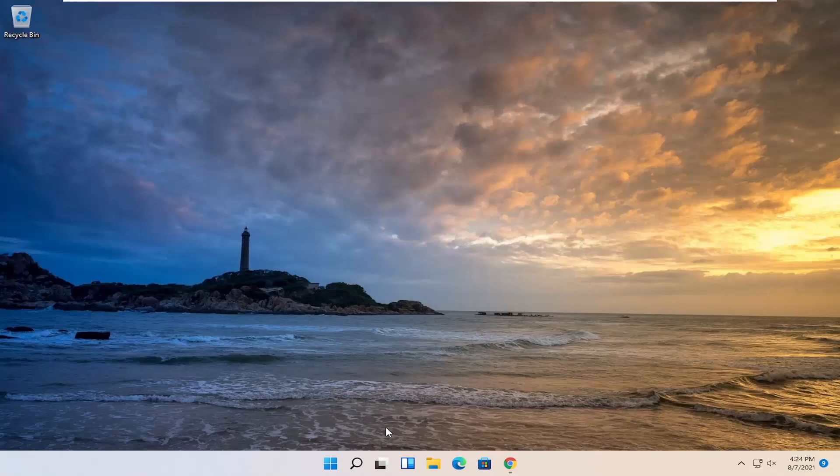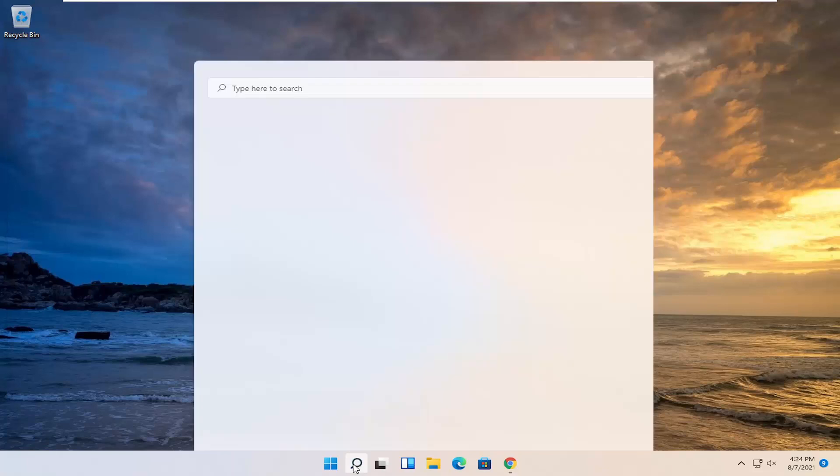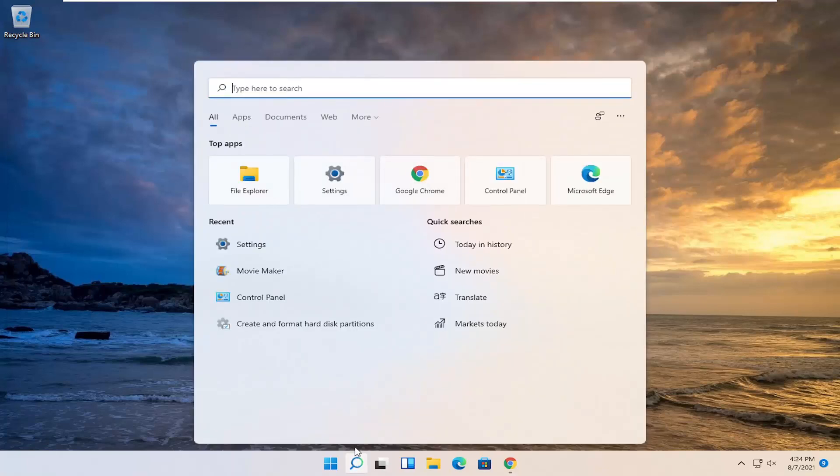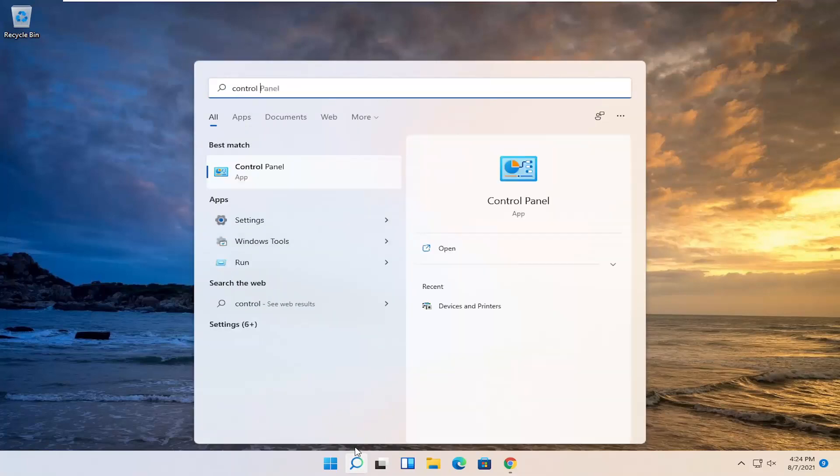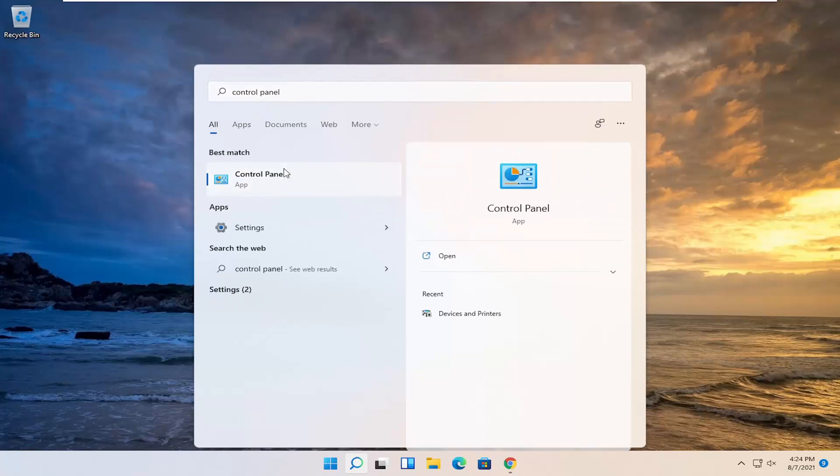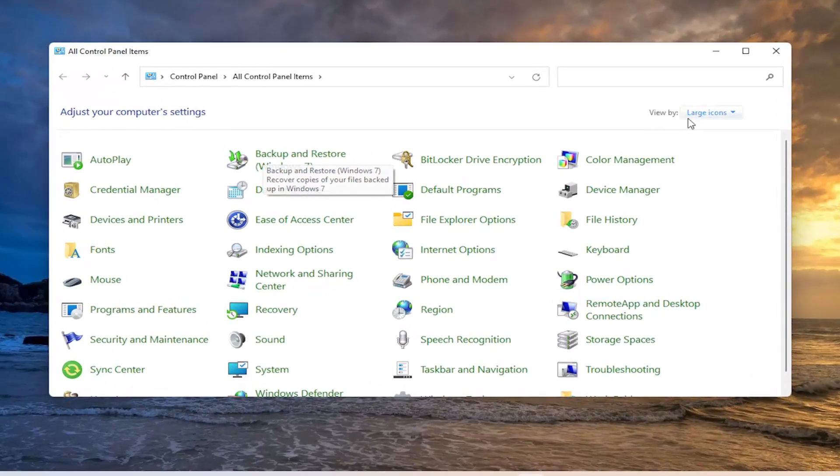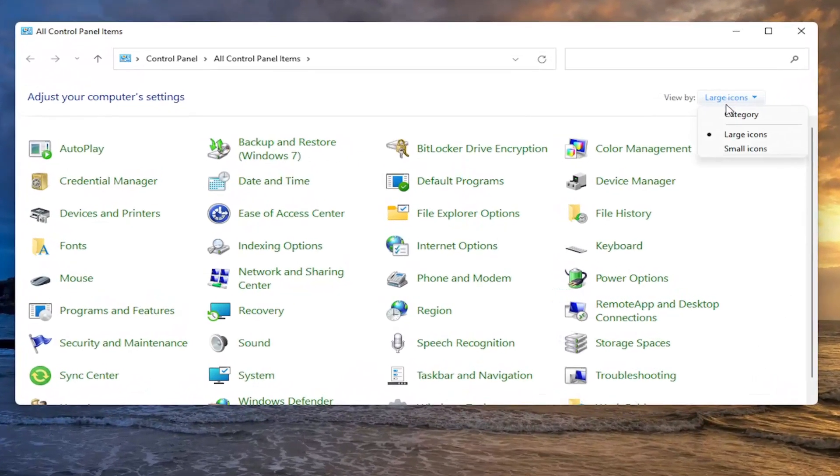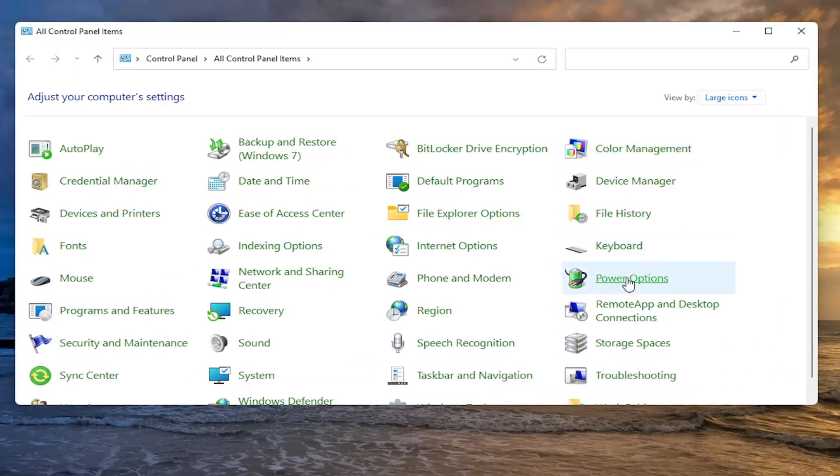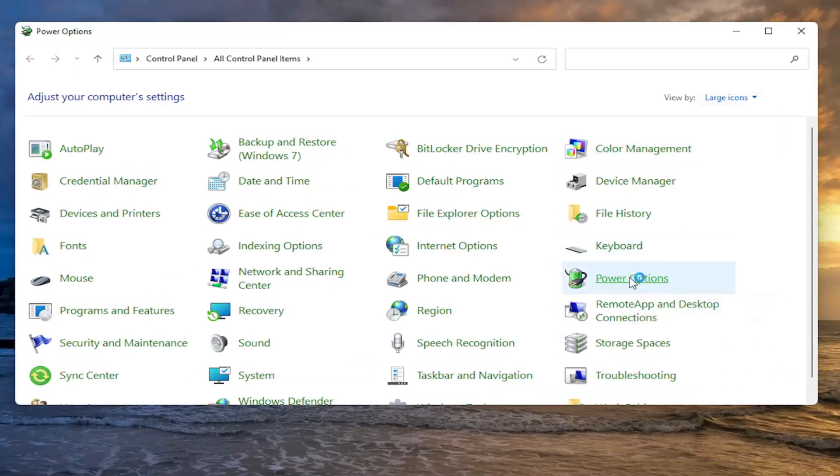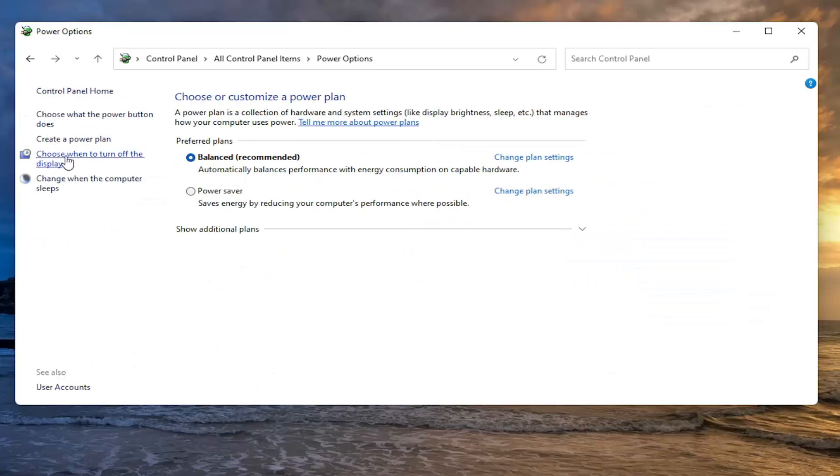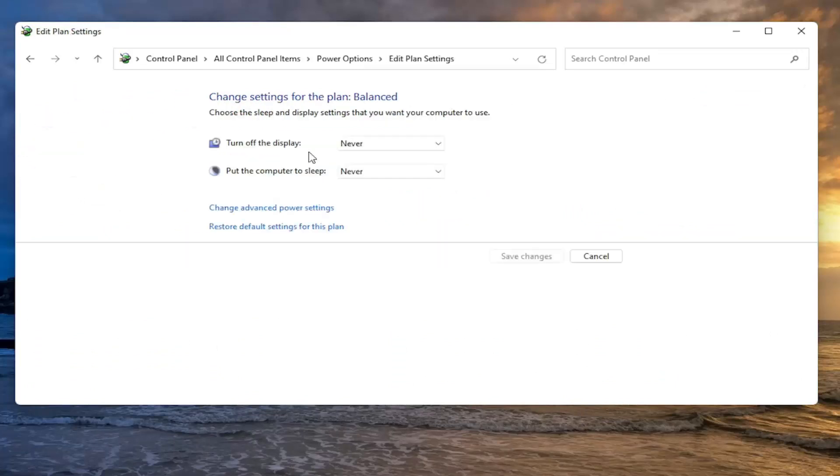Without further ado, let's go ahead and jump right into it. All you have to do is select the search icon in your taskbar and search for Control Panel. Best results should come back with Control Panel, so go ahead and open that up. You want to select your view by up in the top right and select the large icons, and then select Power Options. On the left side, select choose when to turn off the display.